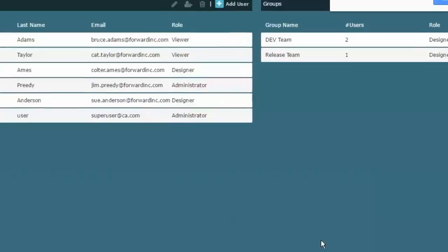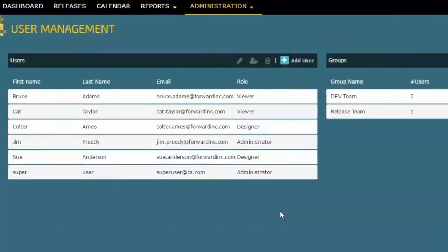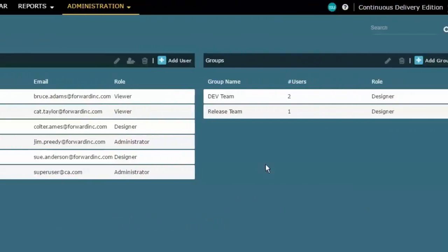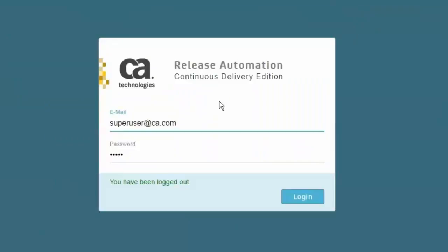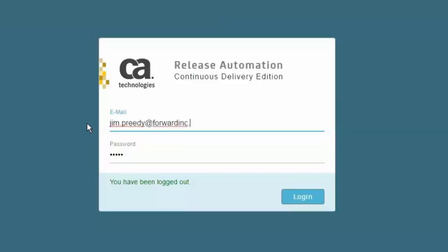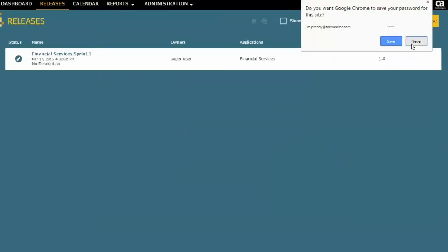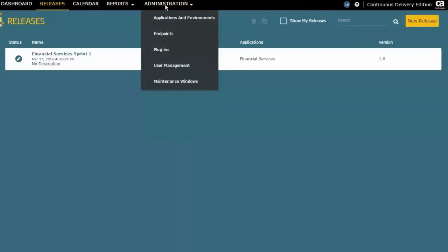So let's do that. I'm going to log out as super user. Let's change this then to jim.preeti@forwardinc.com. Now I'm logged in as Jim Preeti, and because he has administrative access he has all the same rights as the original super user does.